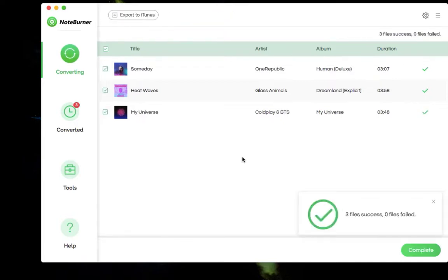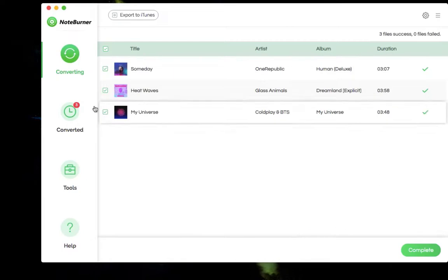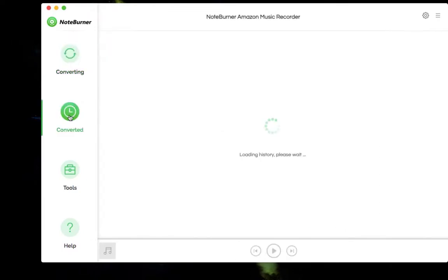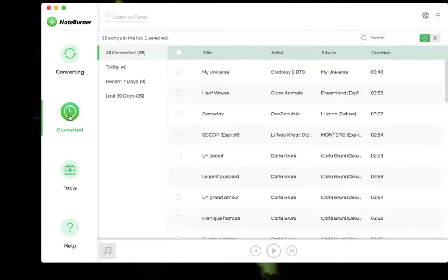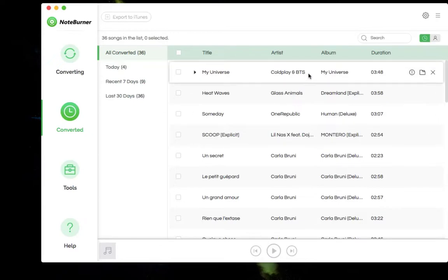All the songs are converted now. You can click converted on the left to find the converted Amazon Music audio files. You can also play the converted songs here.